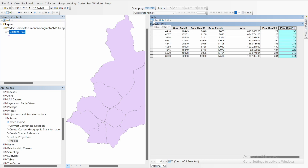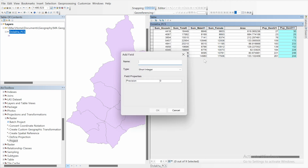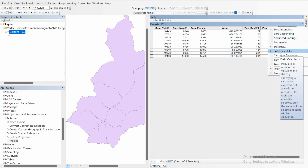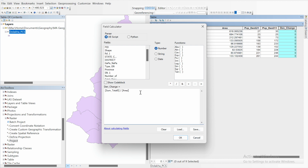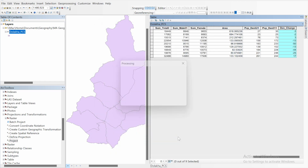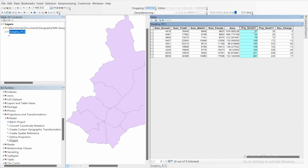Now let's add a field for the change in population density. Add a field and name it 'Density_Chng'. Select this field, open Field Calculator, and click Yes. To calculate the population density change, subtract the population density of 2022 from that of 2011. Click OK. You now have population density for 2022, population density for 2011, and the population density change.